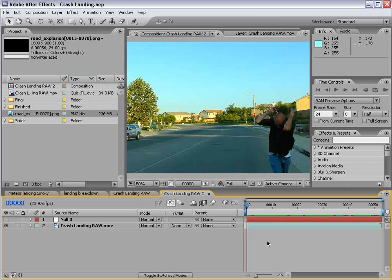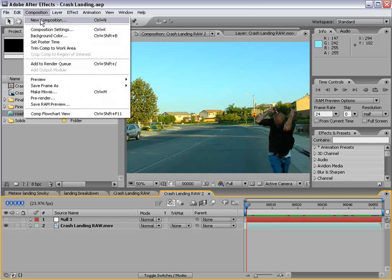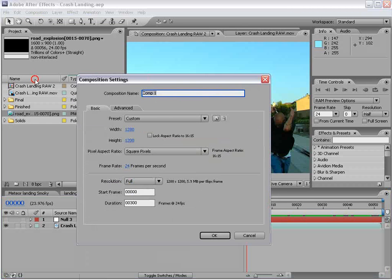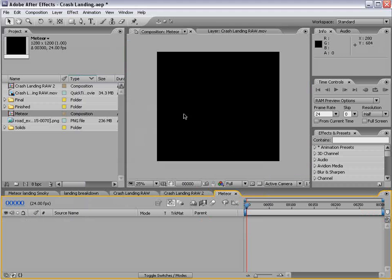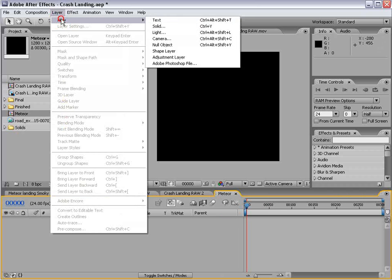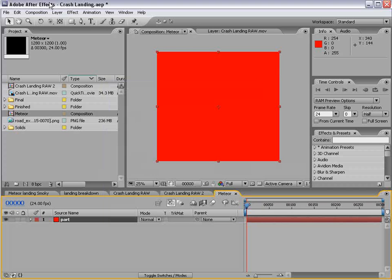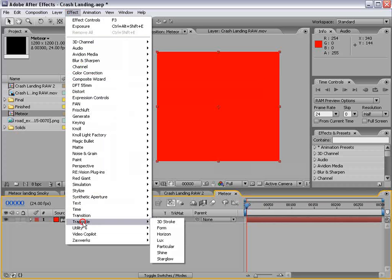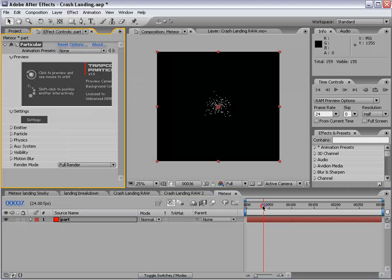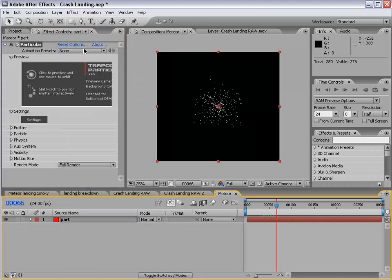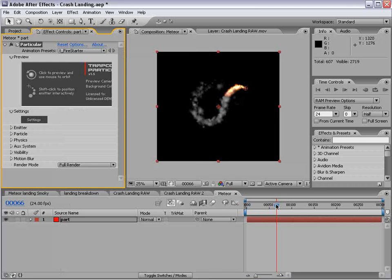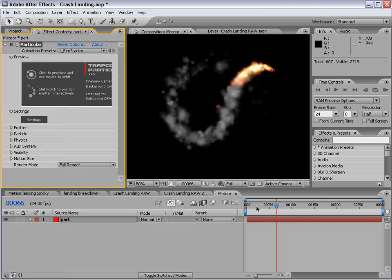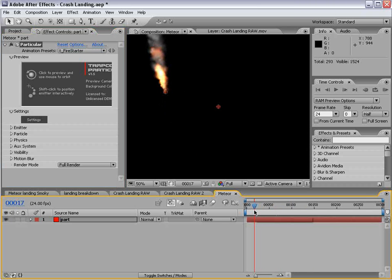Let's go ahead and create our meteor that's going to come down out of space and land on the street. So we'll create a new composition, and we'll call this meteor. And we'll change the size to 1280 by 1200. We want it to be kind of tall. And that way we can sort of have the animation in a single frame that's static. So we'll make a new solid called Particular, abbreviated, go trapcode Particular. Now there's a cool preset in here called Fire Starter, and it just kind of looks like that. You know, kind of cool.